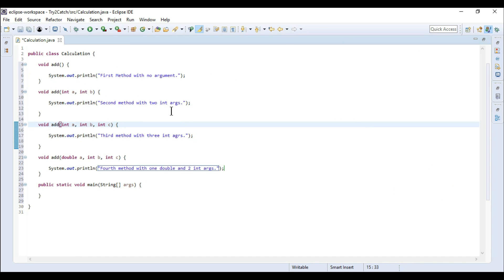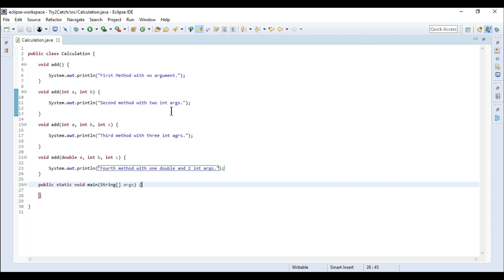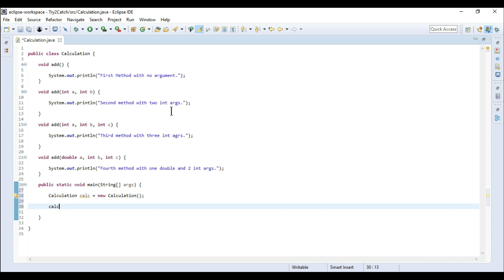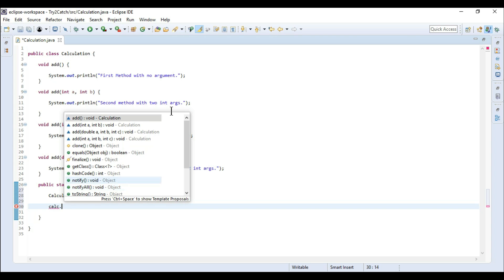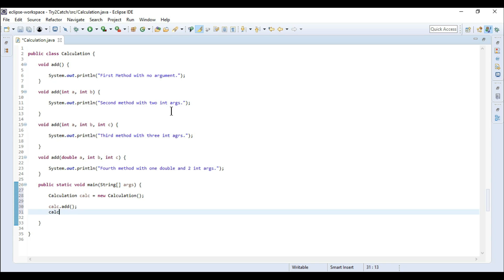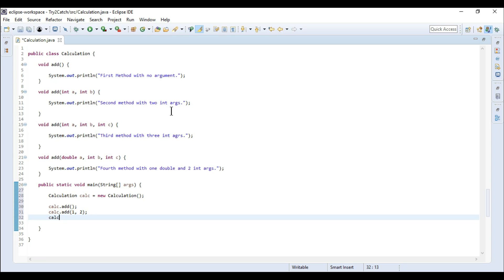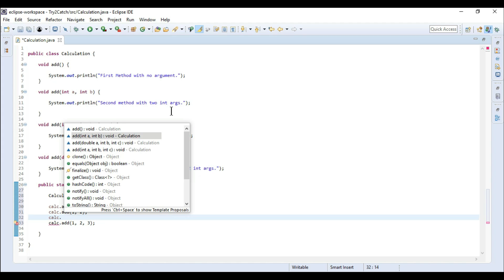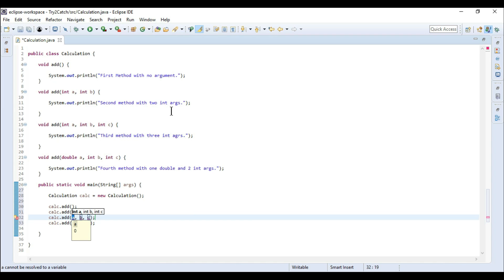Let me maximize the editor. I need to create an object of the Calculation class: calc equals new Calculation. Now I'm going to call each and every method. First, calc.add() with no arguments. Second, calc.add(1, 2) with two int parameters. Third, calc.add() with three parameters. And again calc.add() passing one double and two int arguments.